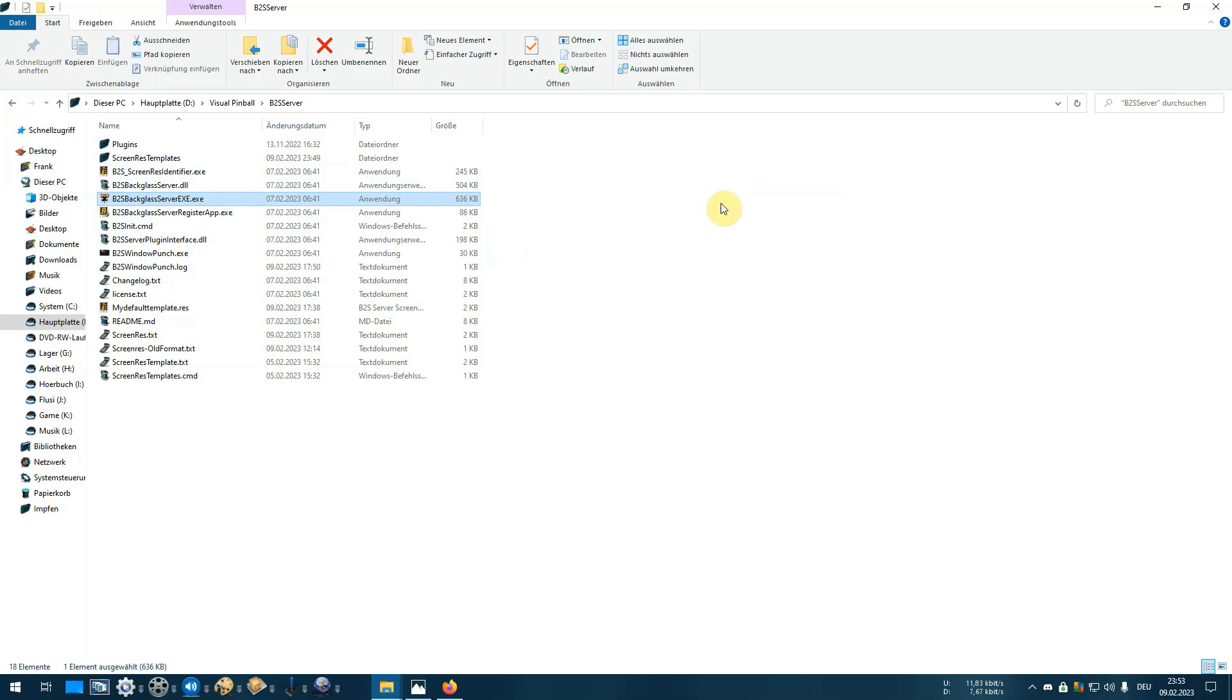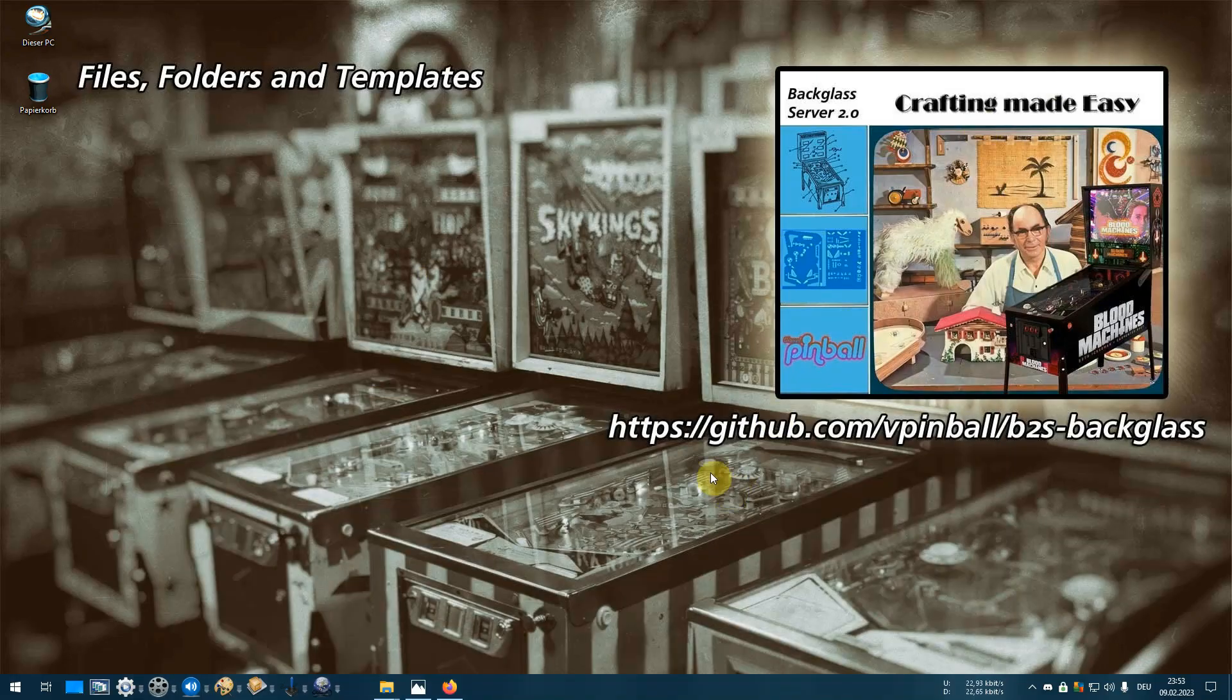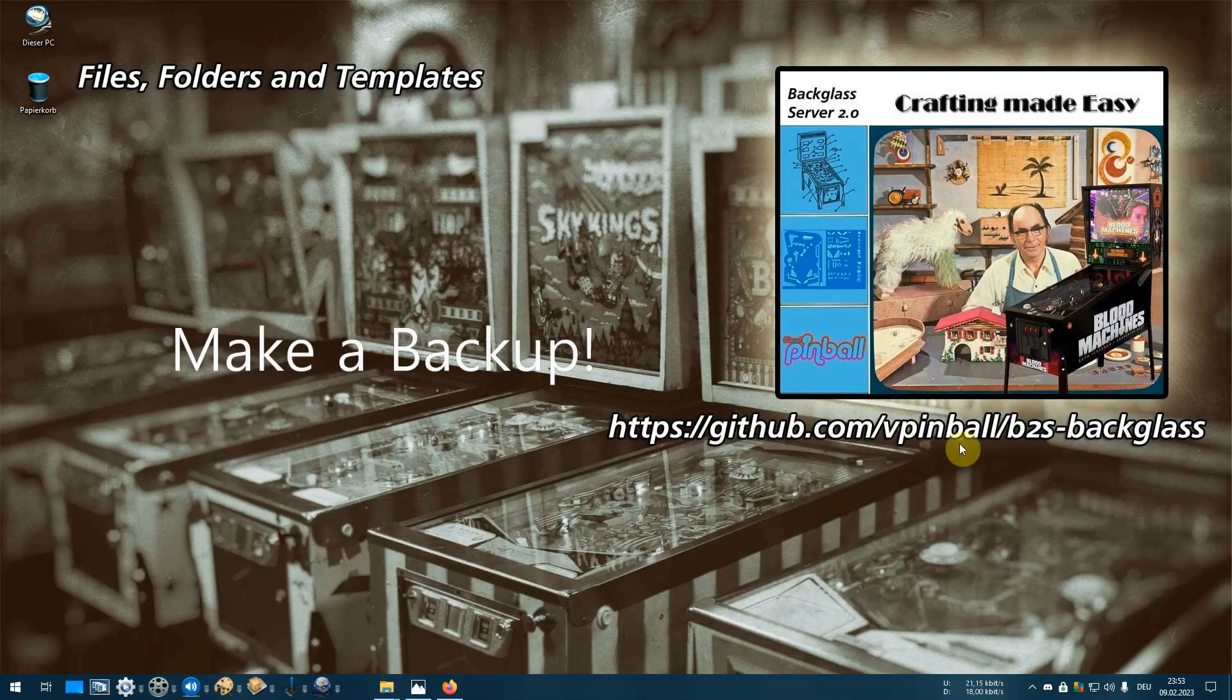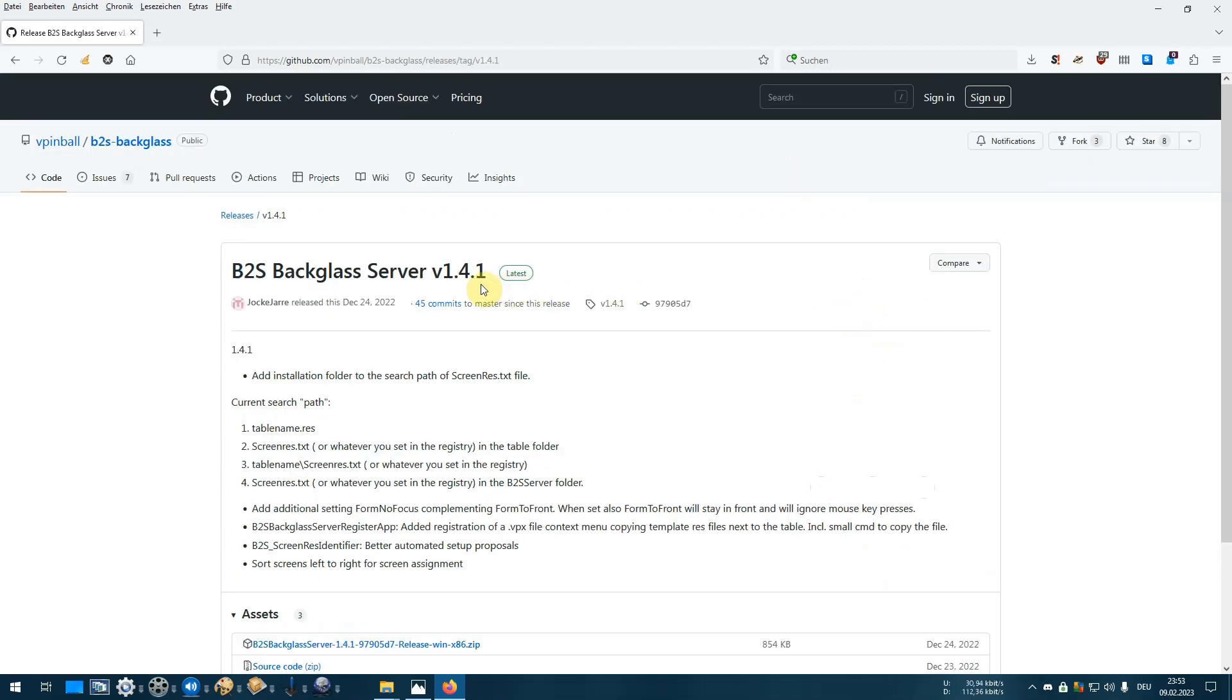What do you have to do? Go to this page: github.com/vpinball/b2s-backglass. Open the page, click on releases. This is already version 1.41, and in a few days you'll find 2.0 here.